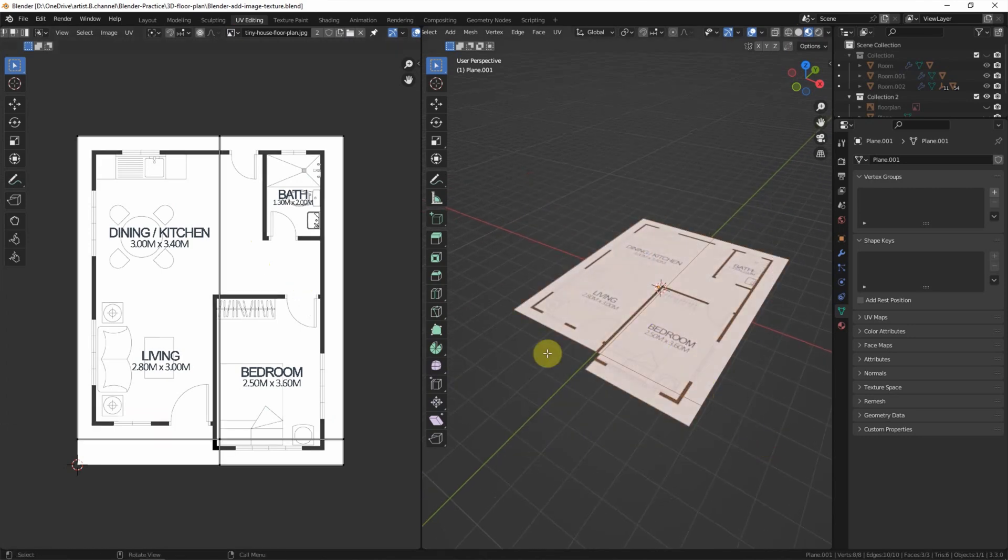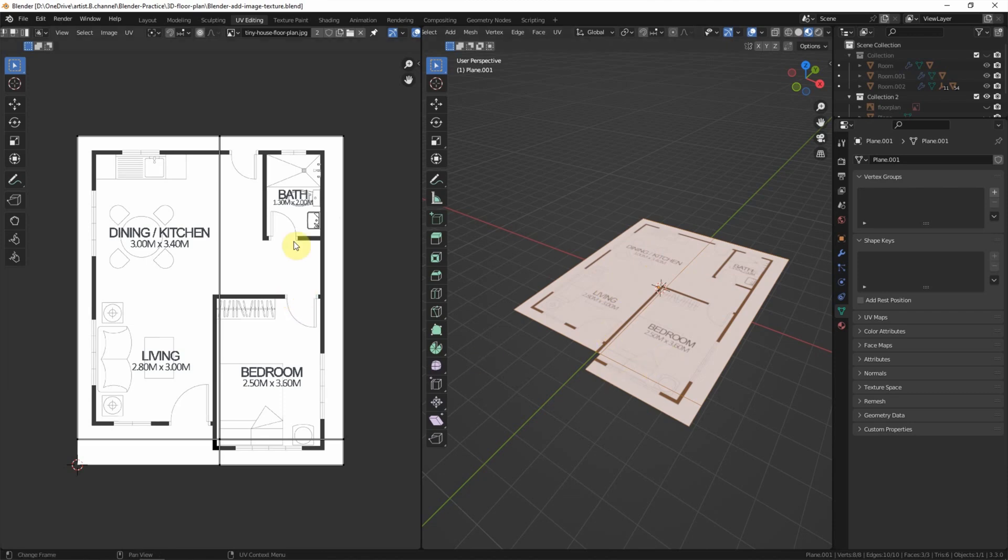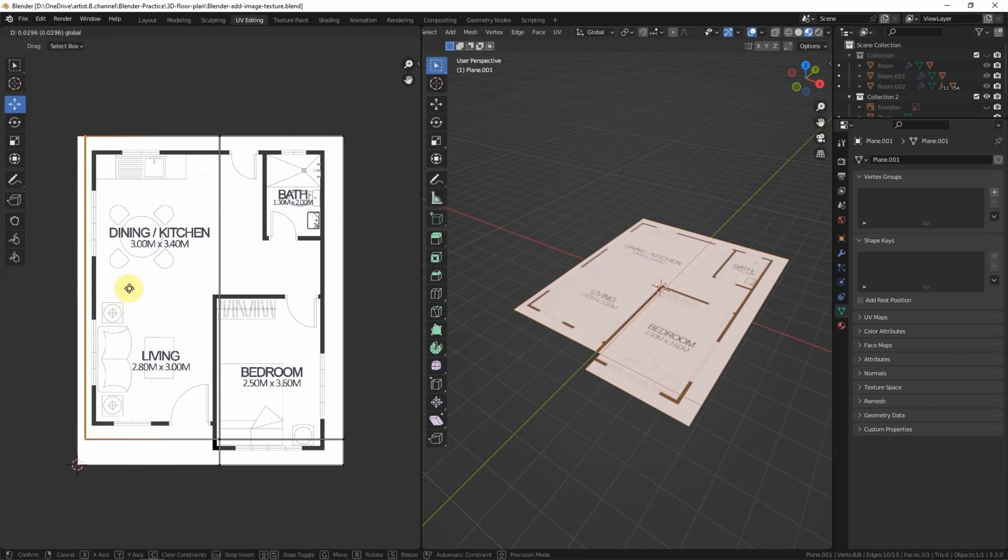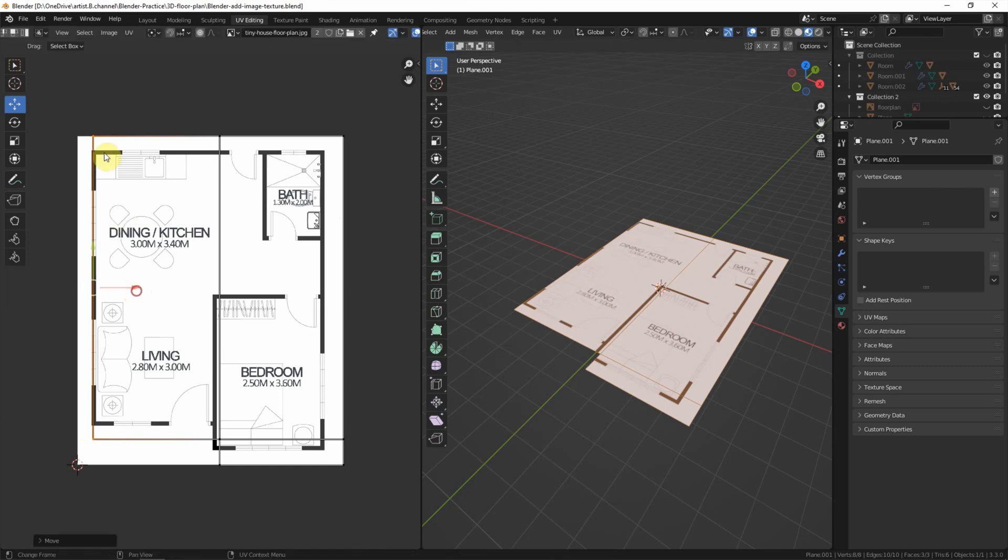And we can find that the surface is showing in the UV editor, and we can select the vertices to move them.